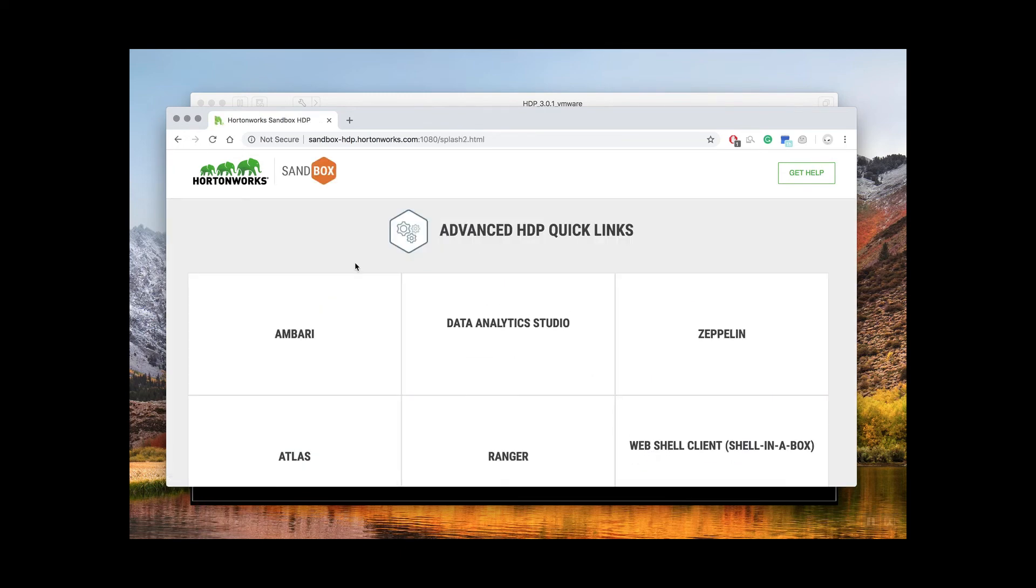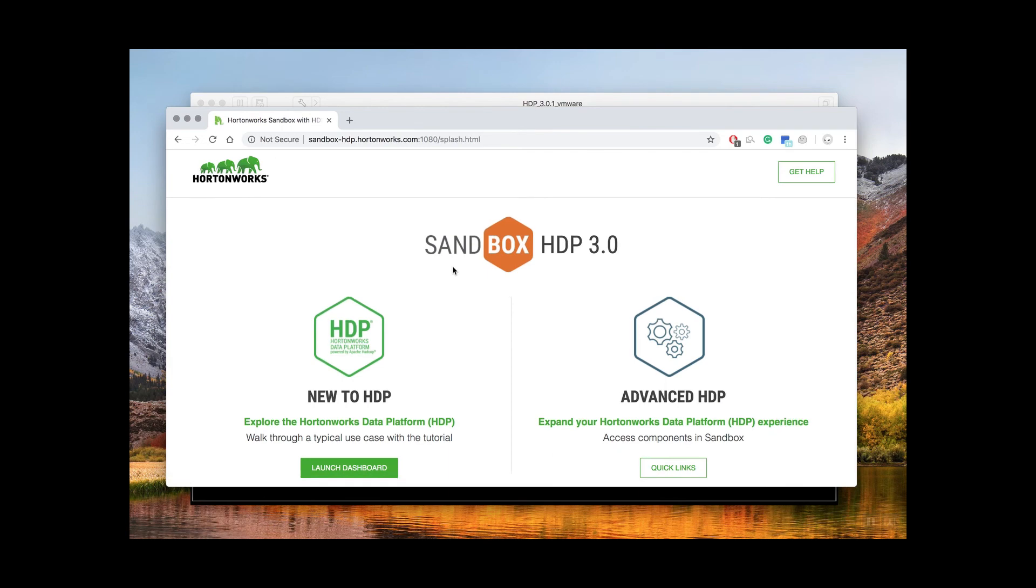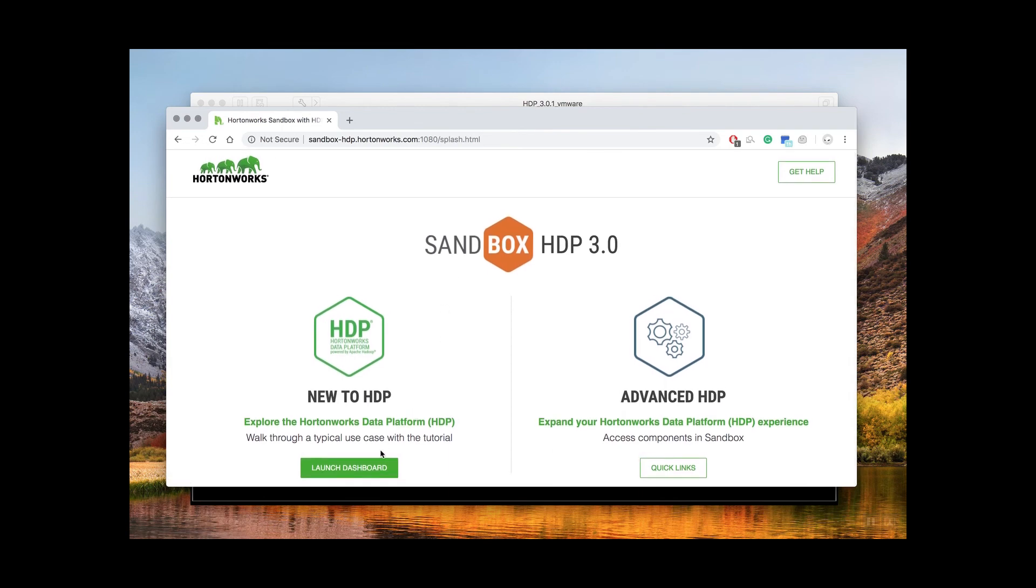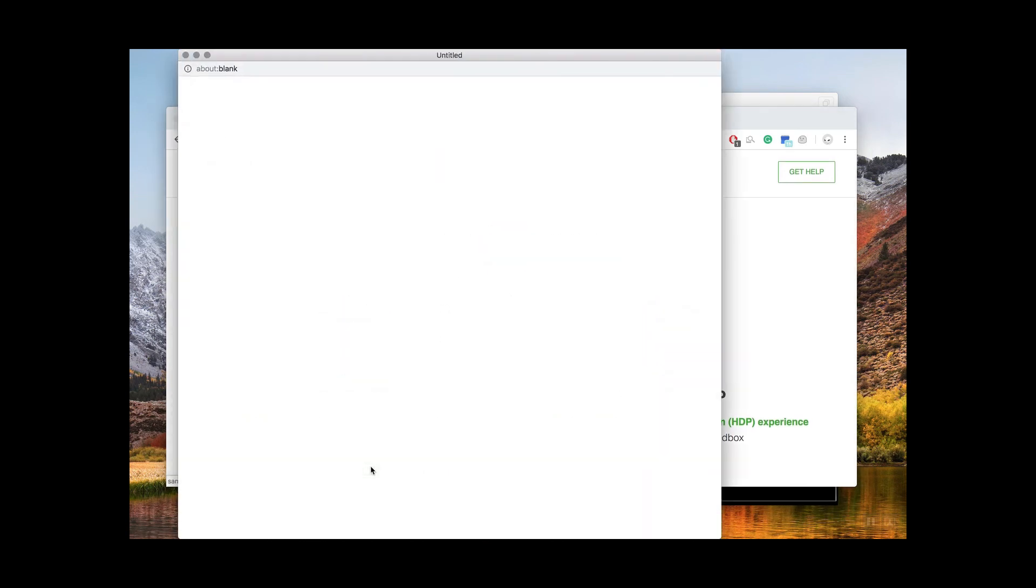Here you'll find shortcuts to some of the most used services in HDP such as Ambari and others. However, if you're new, select launch dashboard on the left-hand side.